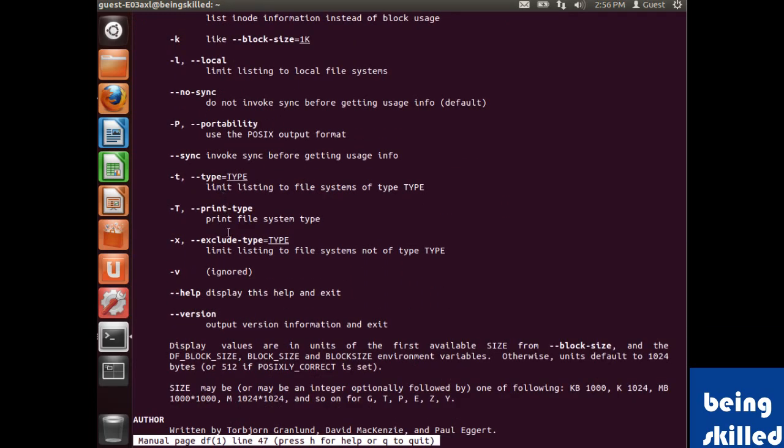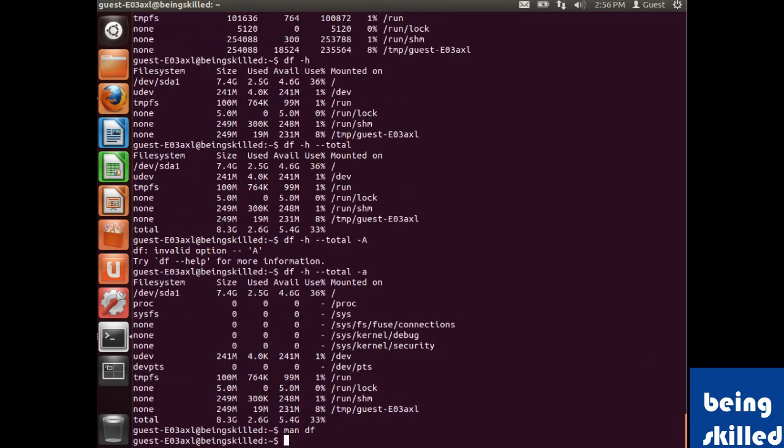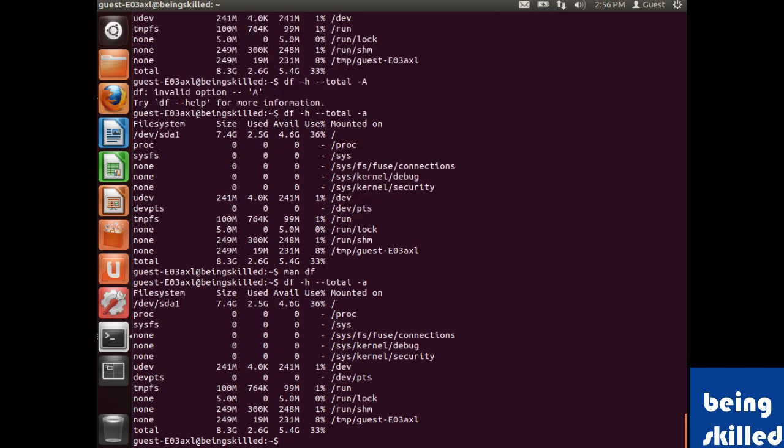These were the major options which we discussed, and the final output will look like this. These are the major options.